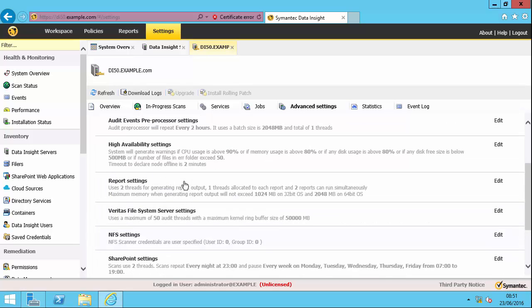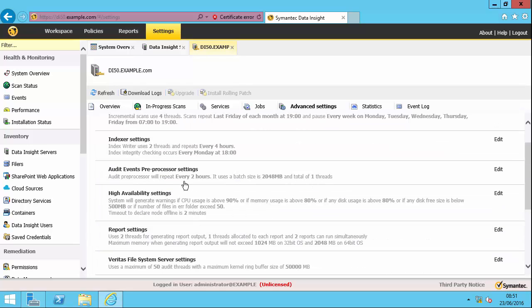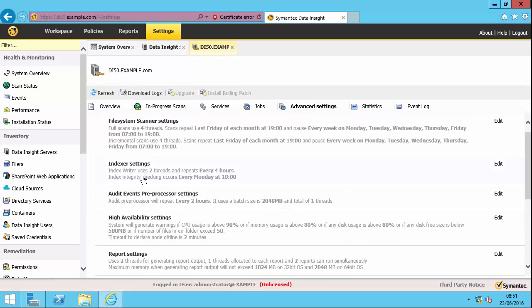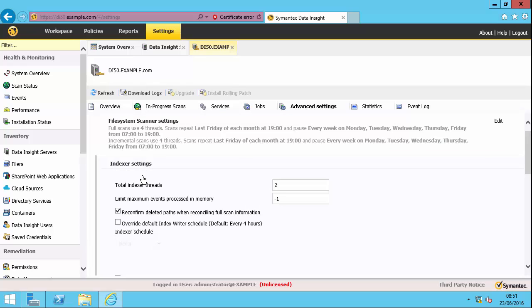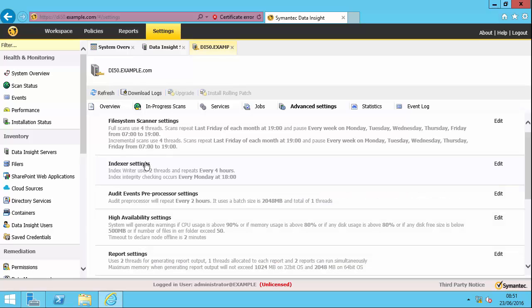Also on here, I have got indexer settings. So indexing happens every four hours by default. That's the default schedule. So you'll never see things happening immediately in the interface. It will take up to maybe four to six hours before you'll see anything.